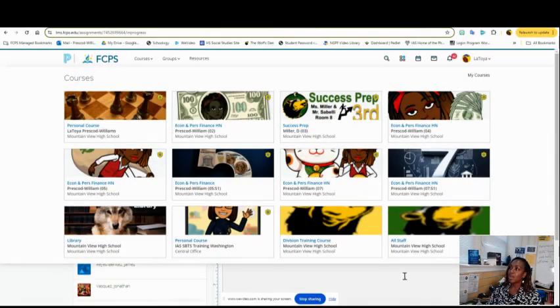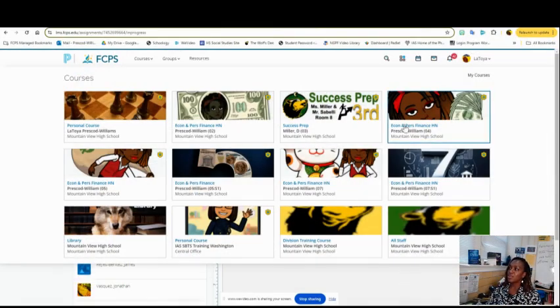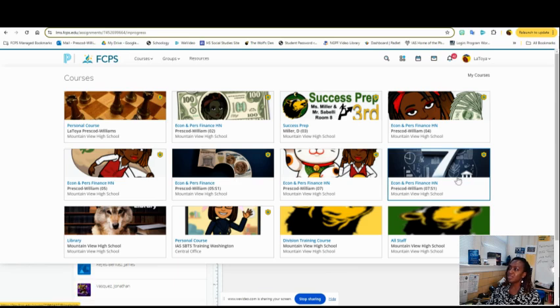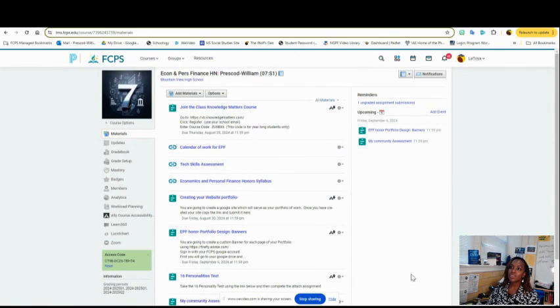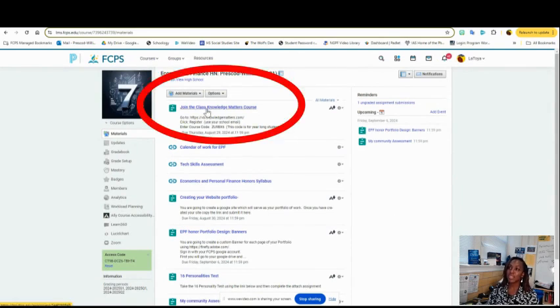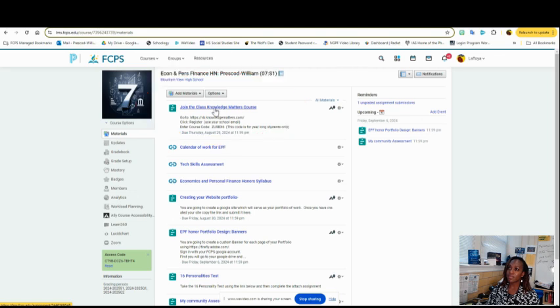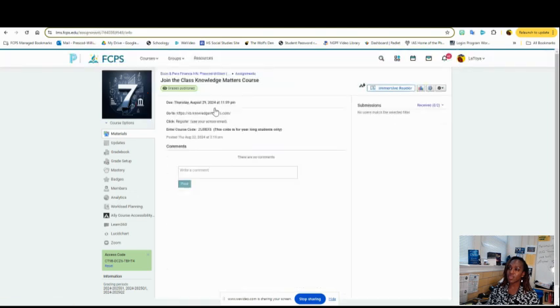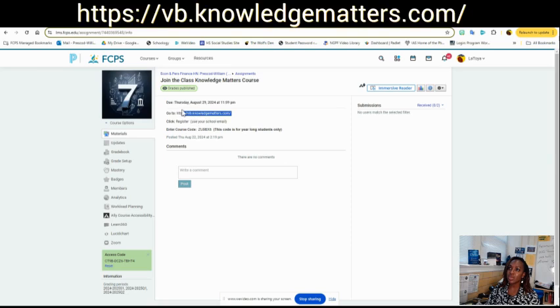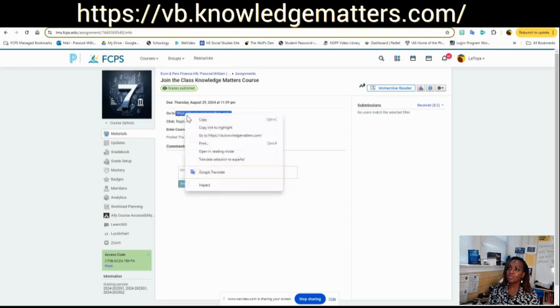The first thing we're going to do is have you log into Schoology. You're going to find your period here, and it's one of the very first things we do in our class: join Knowledge Matters. You're going to click the link and copy this website into your web browser.